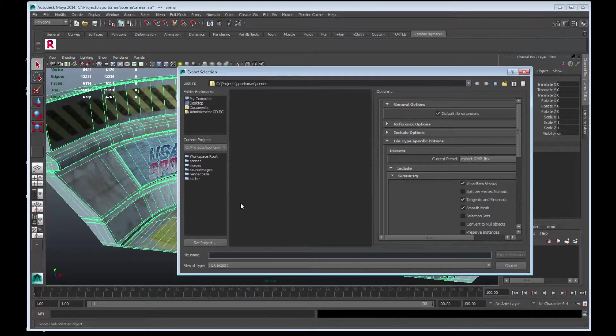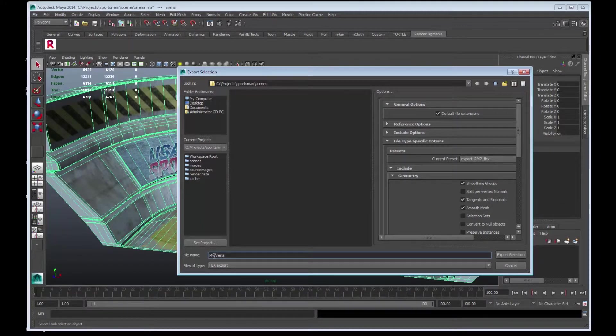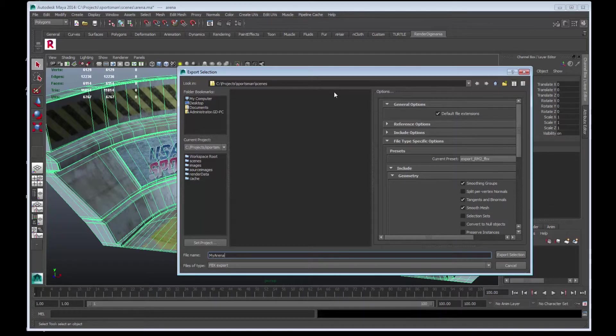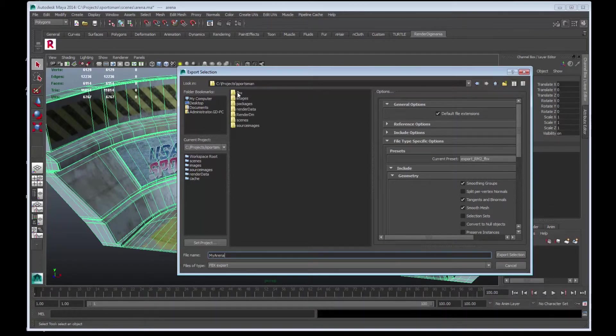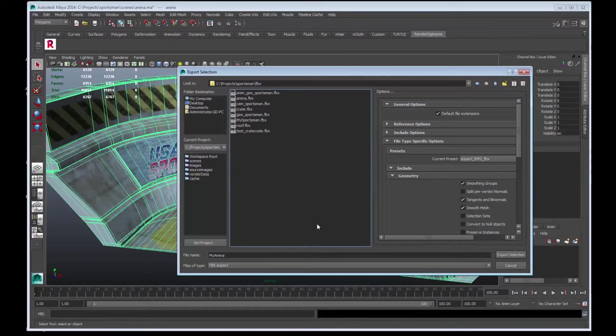Type a name. I will name this My Arena. Make sure you save it to the correct location. I'll go back up a level and into the FBX folder. Select Export Selection and that is it.